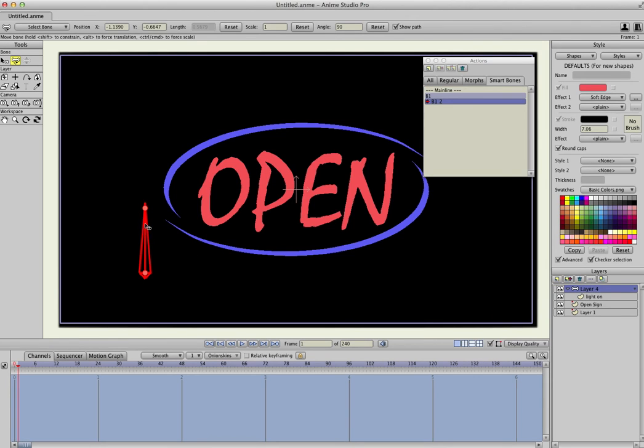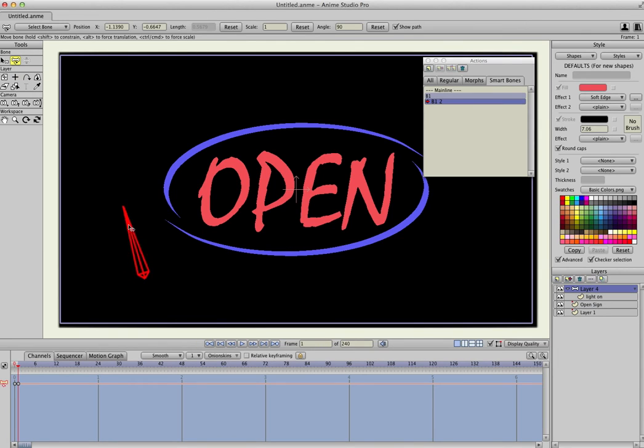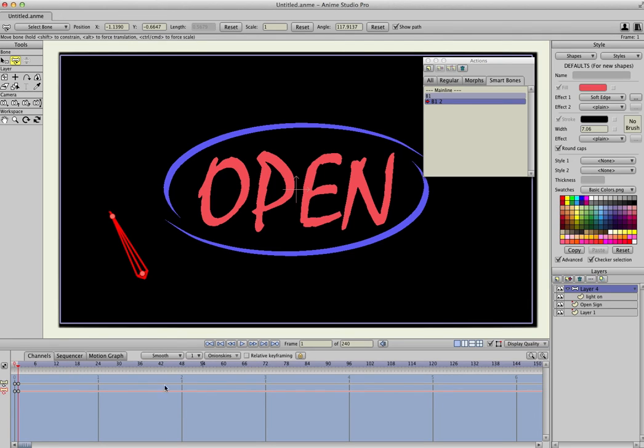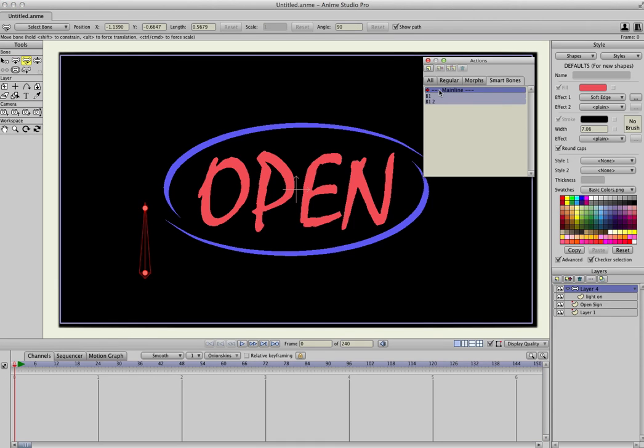And then with the Transform Bone tool selected, drag to the left, let go. And we don't need to do anything else, because it's already visible. And double-click into the timeline.